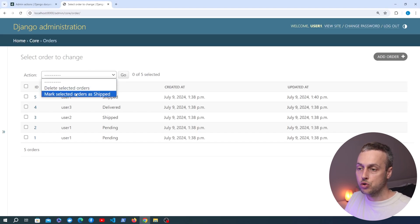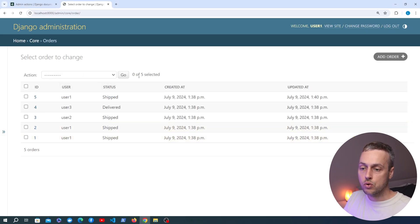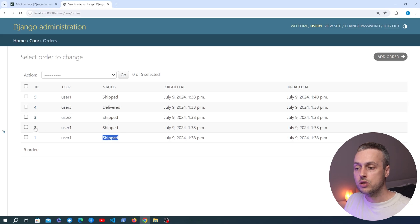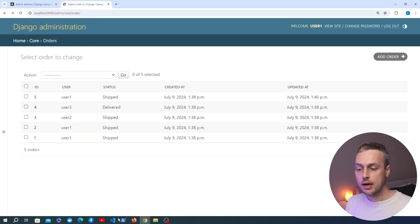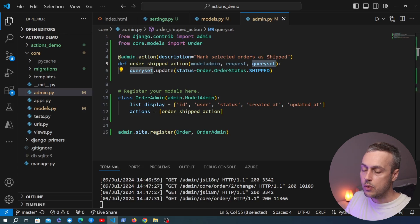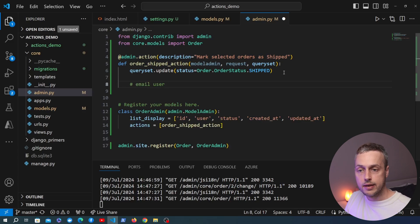Let's test this out. I'm selecting the two pending orders and choosing our new action. Clicking go, the statuses of those two orders have been changed to shipped — the action is working by updating the status field for the queryset of objects the user selected. Now we might also want to email the user to tell them their order has been shipped, so let's extend this function to do that.